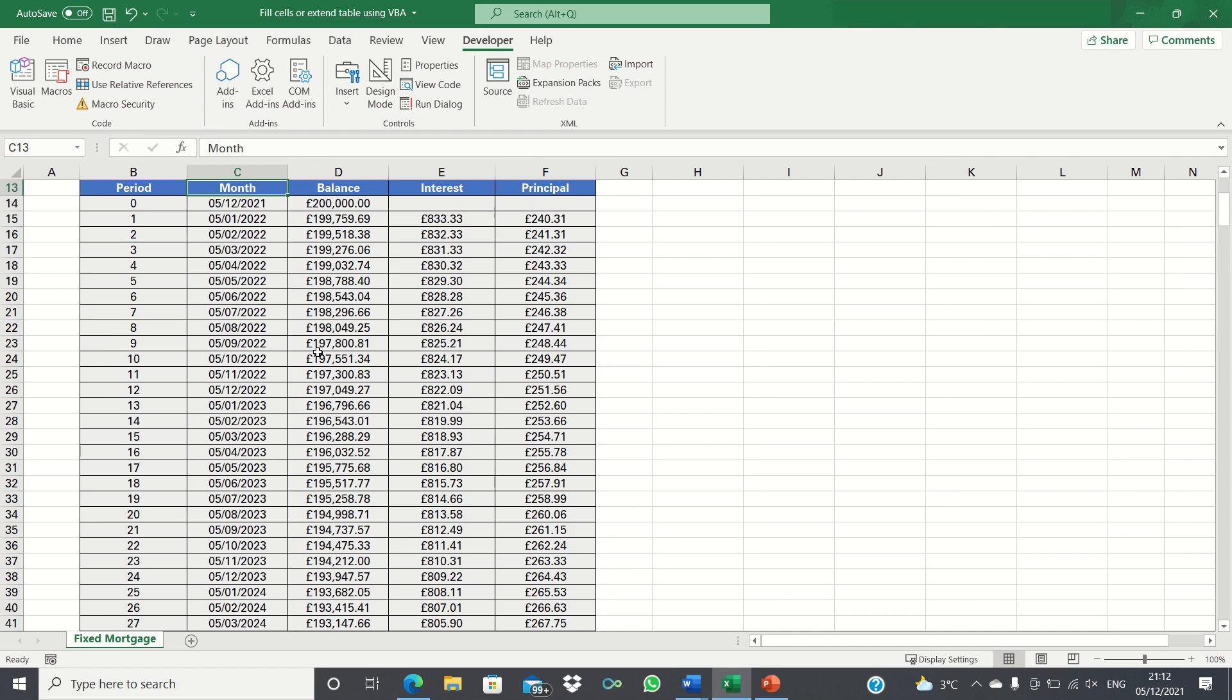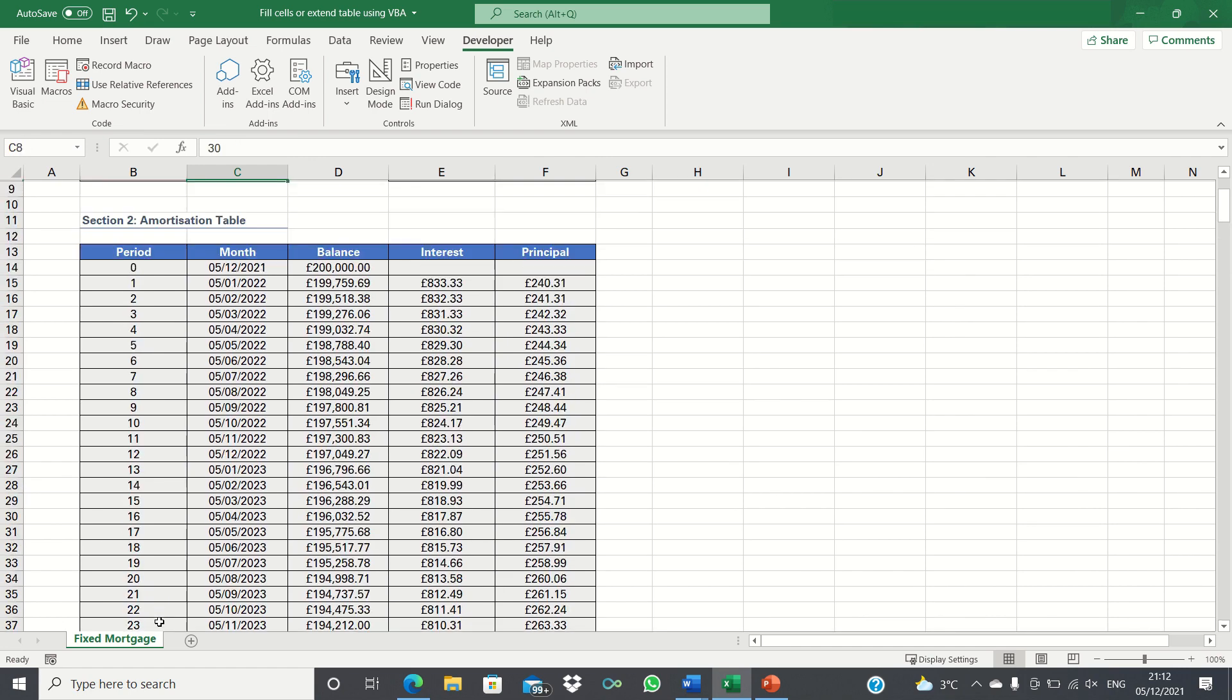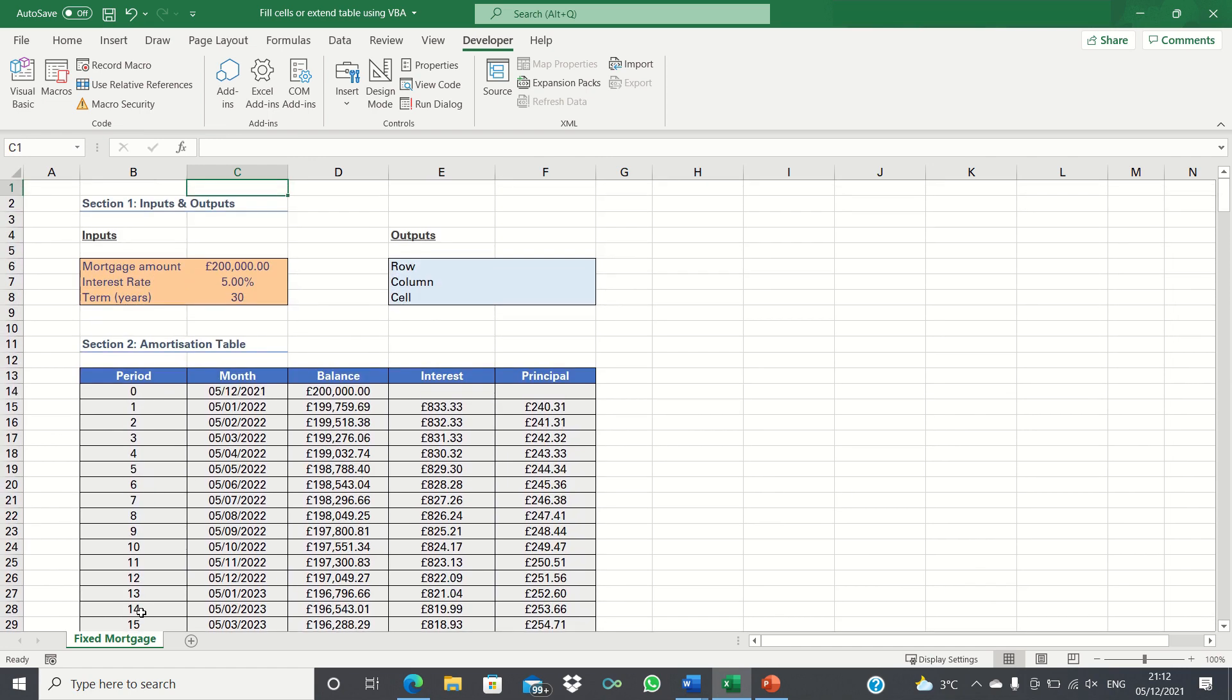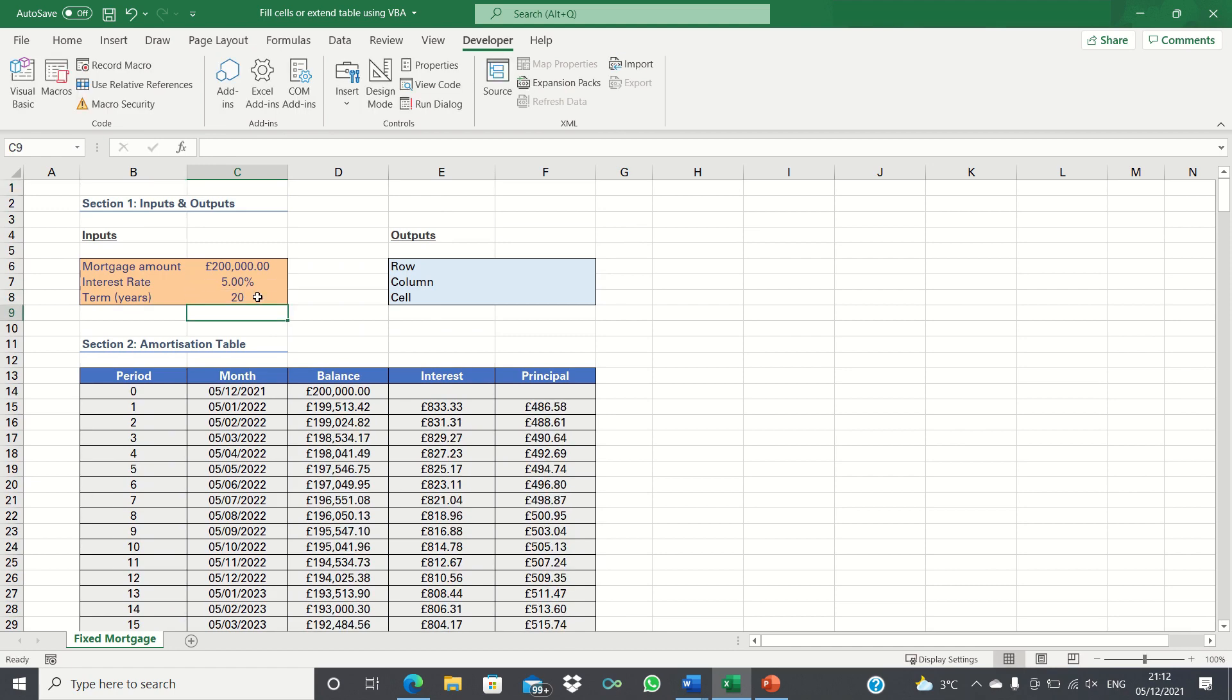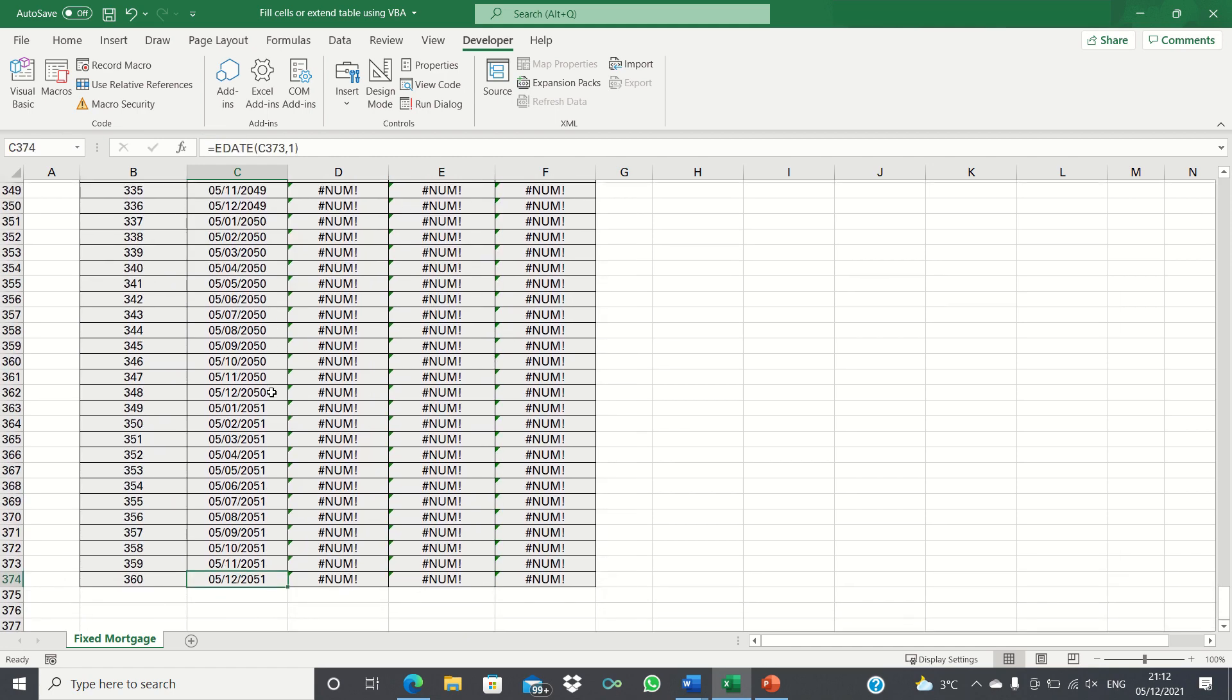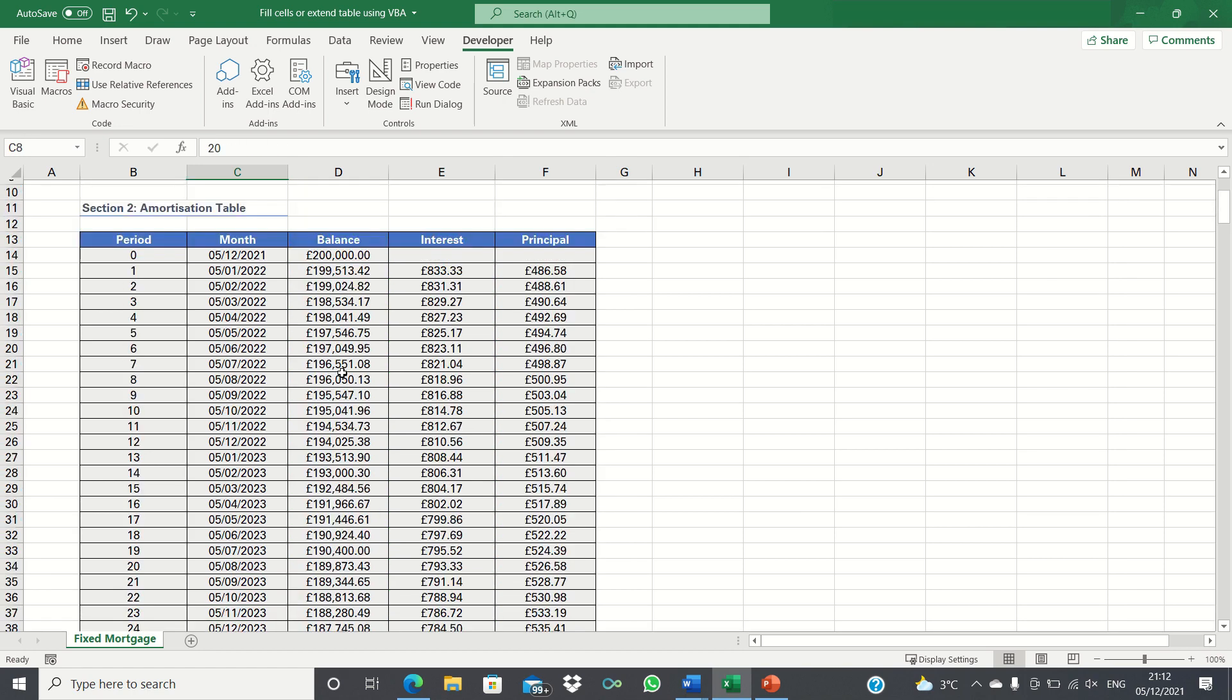This table is currently displaying 360 months or 30 years worth of data as our term is 30 years. If however we change the term to another figure like 20 years the table doesn't adjust. Instead it still shows 360 months instead of 240 months or 20 years and it also has all of these NA values.